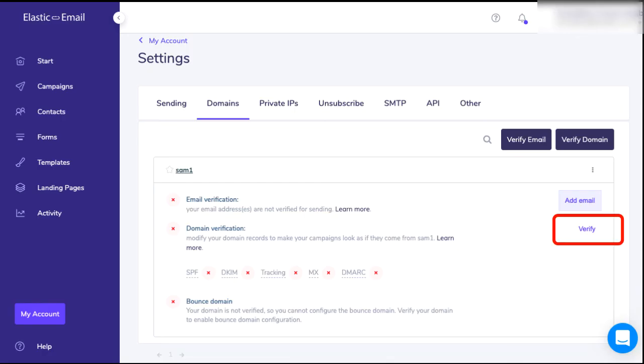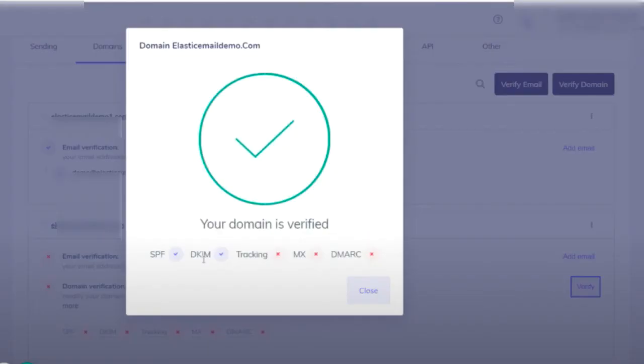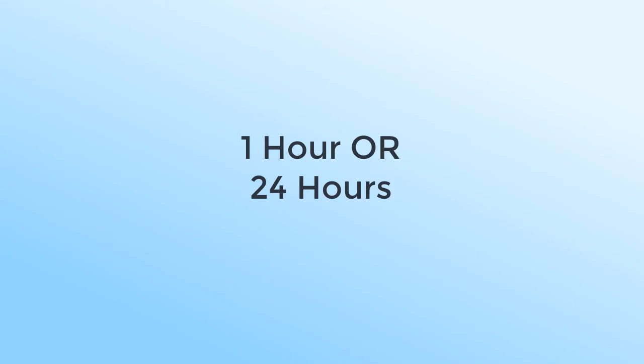Once you click on Verify, you will see that the SPF and DKIM will turn green. Please don't panic if the verification doesn't happen instantly—it might take an hour or a whole day. This is Elastic Email's responsibility to verify your domain, so if verification doesn't happen after 24 hours, please contact Elastic Email.